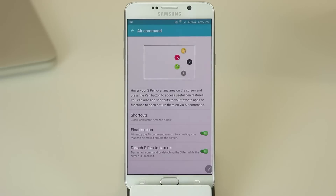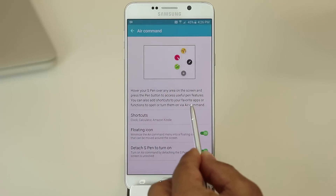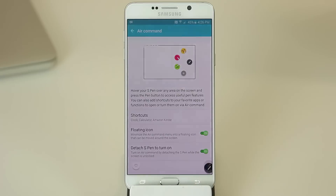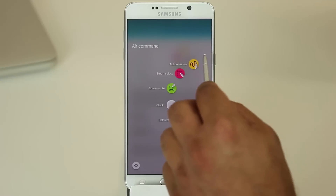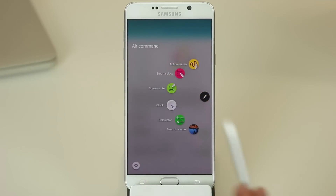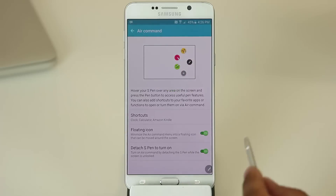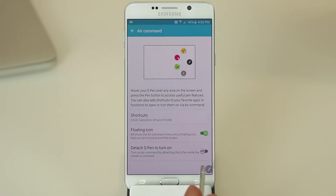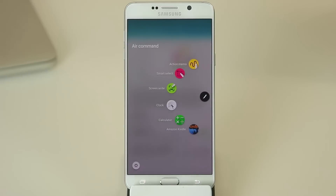The final option in Air Command settings is 'Detach S Pen to turn on.' Every time you detach your S Pen from your phone it brings up Air Command by default — this happens automatically every time you pull the pen out. If you don't like that, you can turn it off and instead use the floating icon or the S Pen button to bring up the Air Command menu manually, which I think is more desirable.